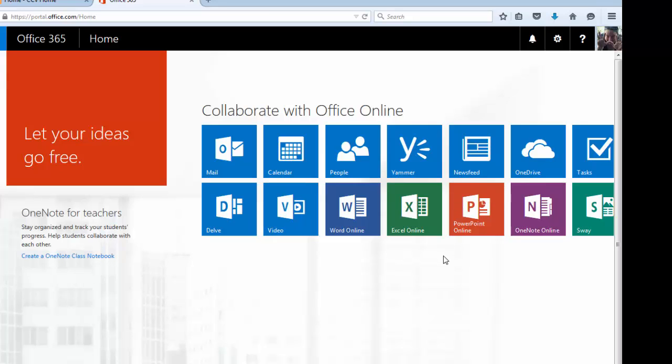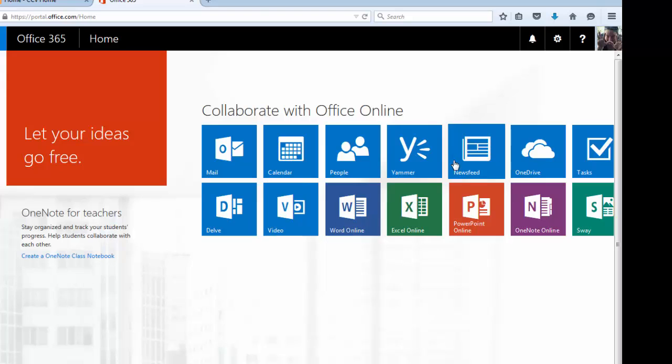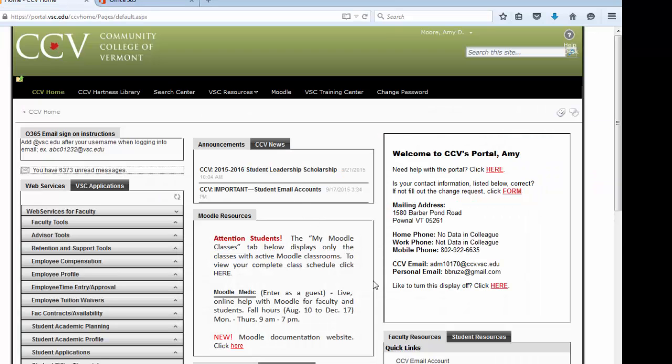Now, none of these are full-blown programs with all the features and benefits of using the full Office 2013 or whatever version you have on your local computer, but they're powerful enough to get most of the work done that you will need to do here at school as far as writing documents, working with spreadsheets, and creating presentation software. I hope that helps. Find your way around the CCV portal.